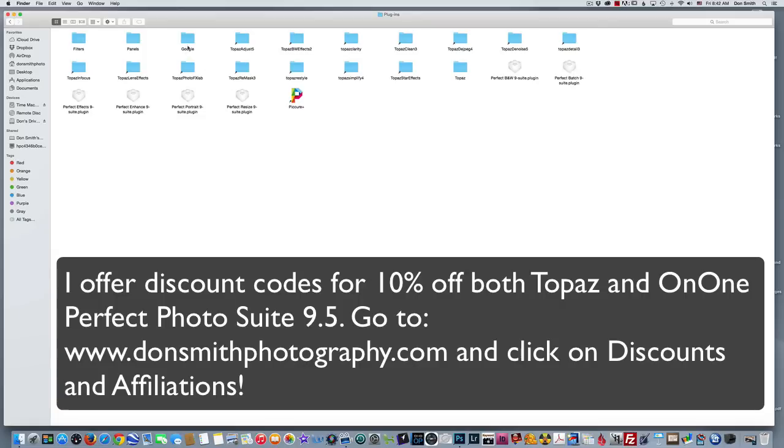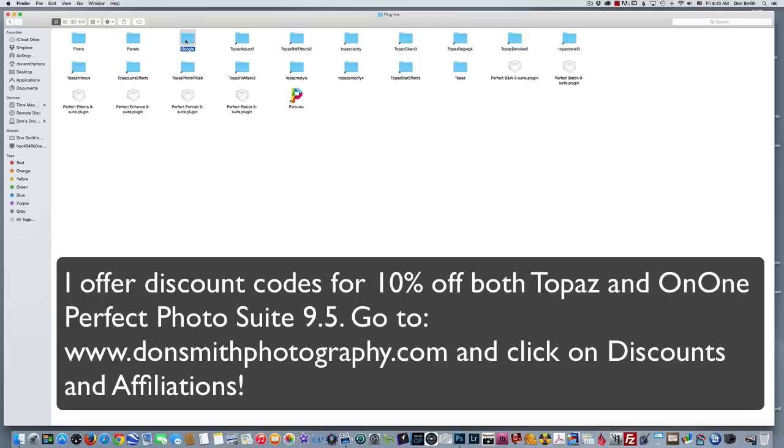I'm going to help you out with the OnOne Perfect Photo Suite, Topaz, and the Nick palette that's put out by Google. Here's the Google folder and it's really just a simple copy and paste. While we're in here, we can simply hold down the Command key and come along. Here's all my Topaz filters and I won't select them all.